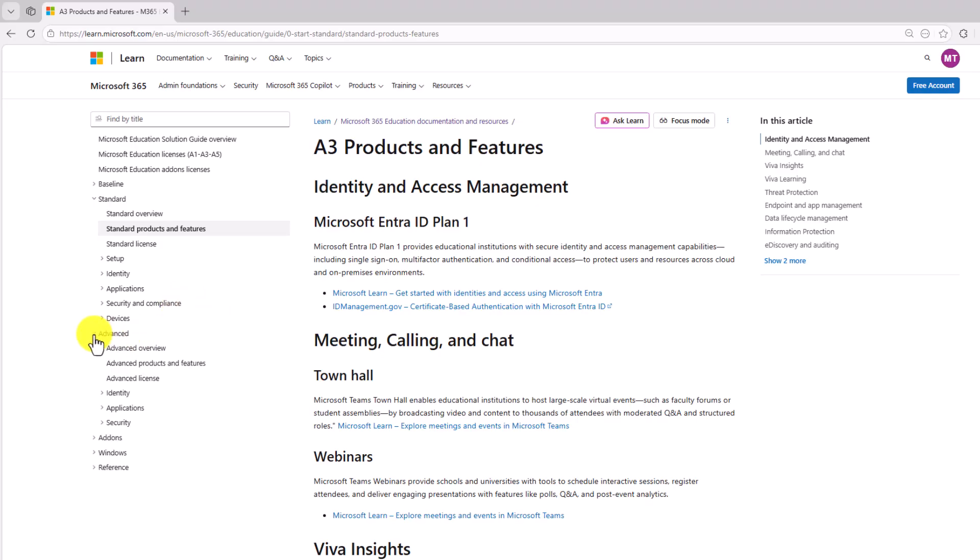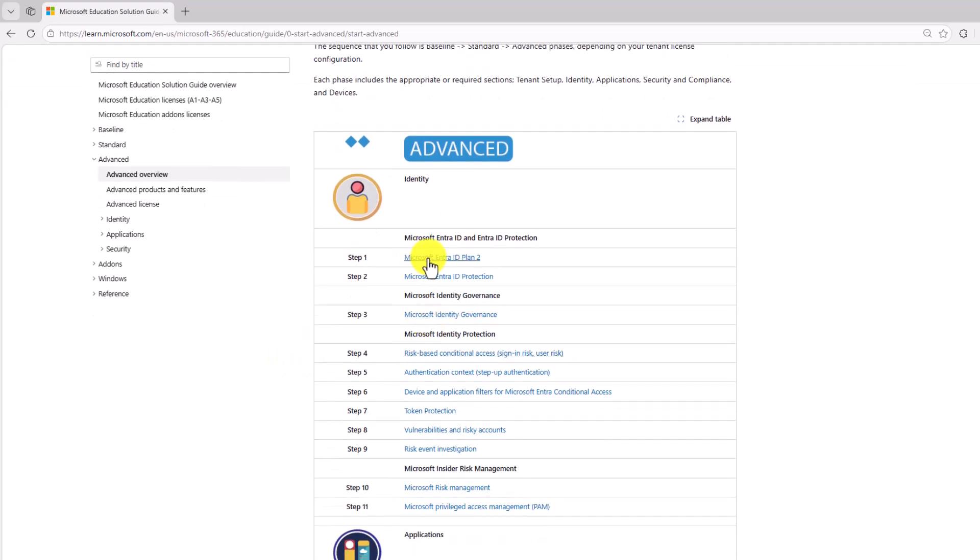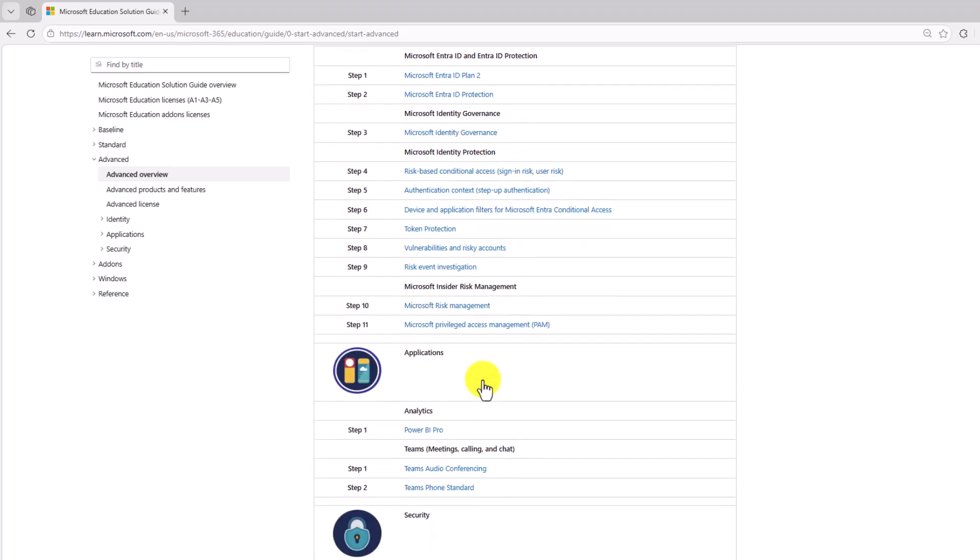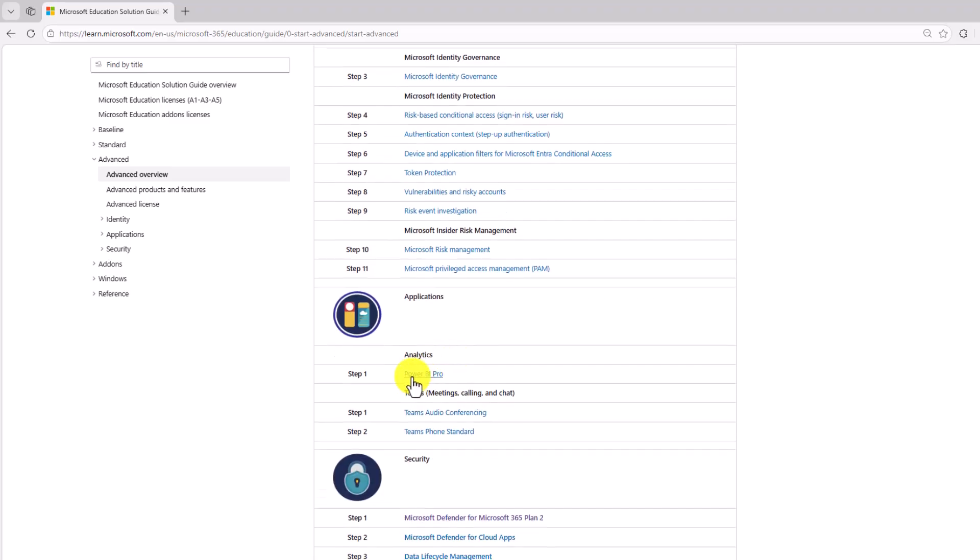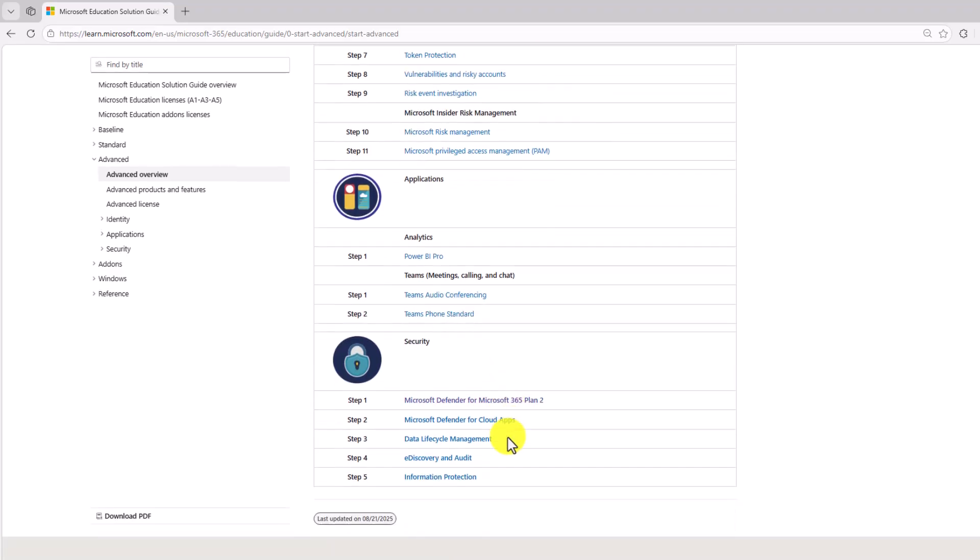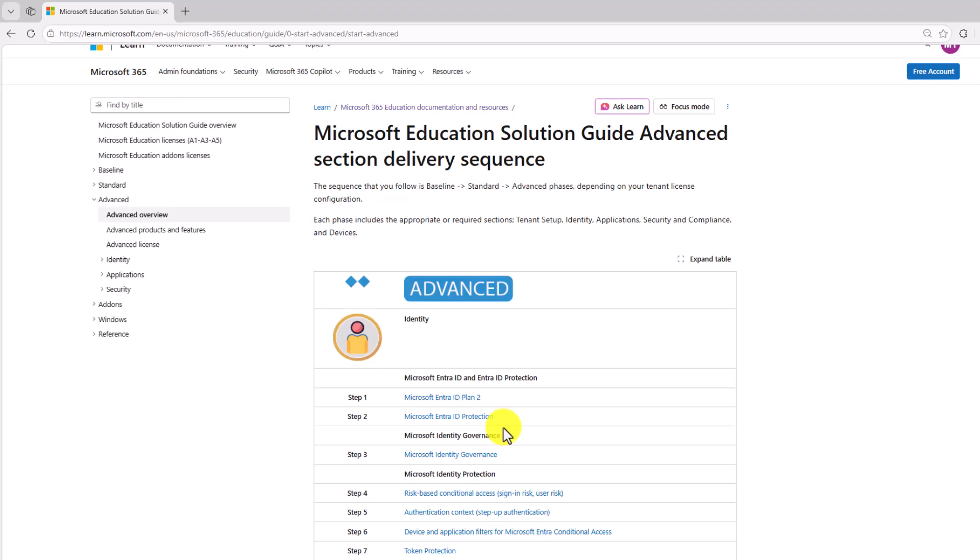And then the final one is advanced. And this is A5. And a lot of customers have A5. If I go here, it shows now you get Entra Plan 2. You get Entra ID protection, more governance. You get more Power BI and analytics. Again, Power BI Pro. More advanced Teams features. So you can go through all of the extra capabilities that you get with advanced or A5.